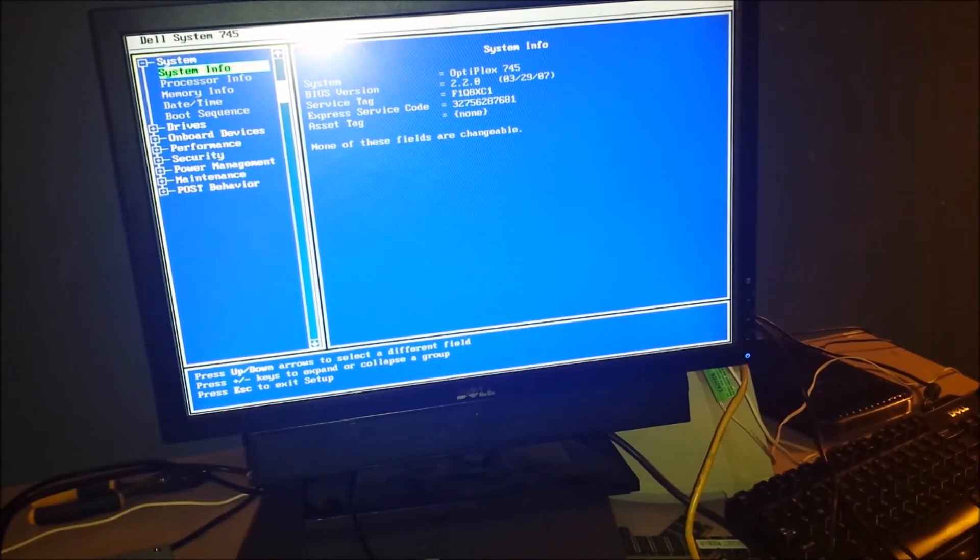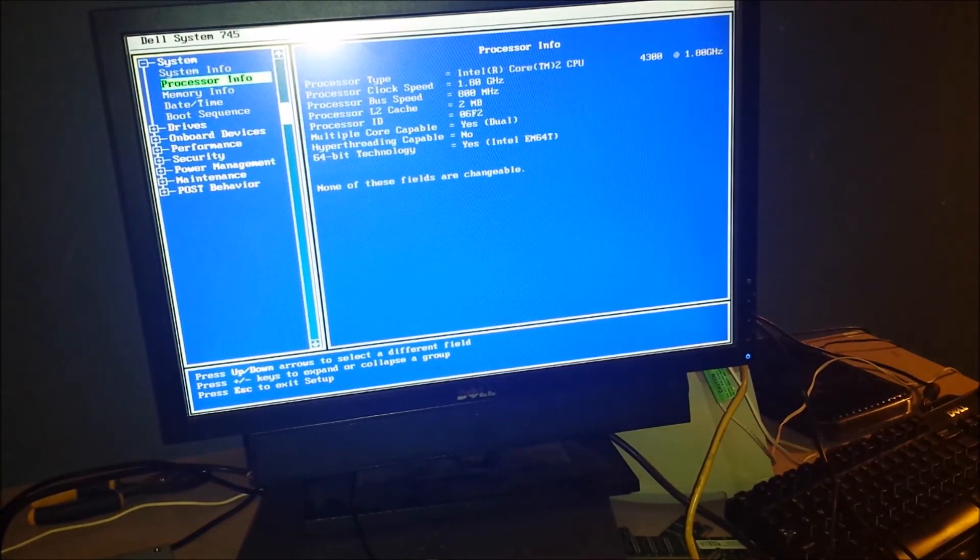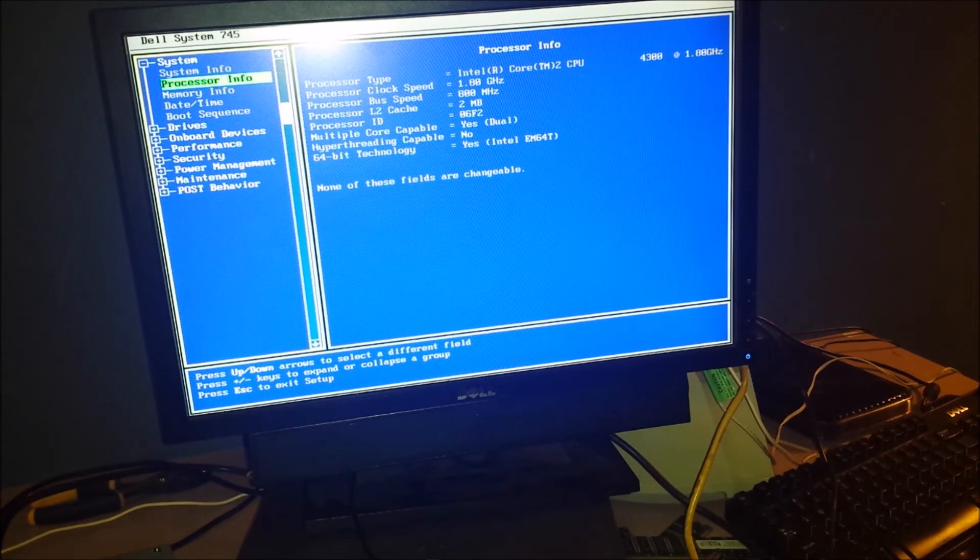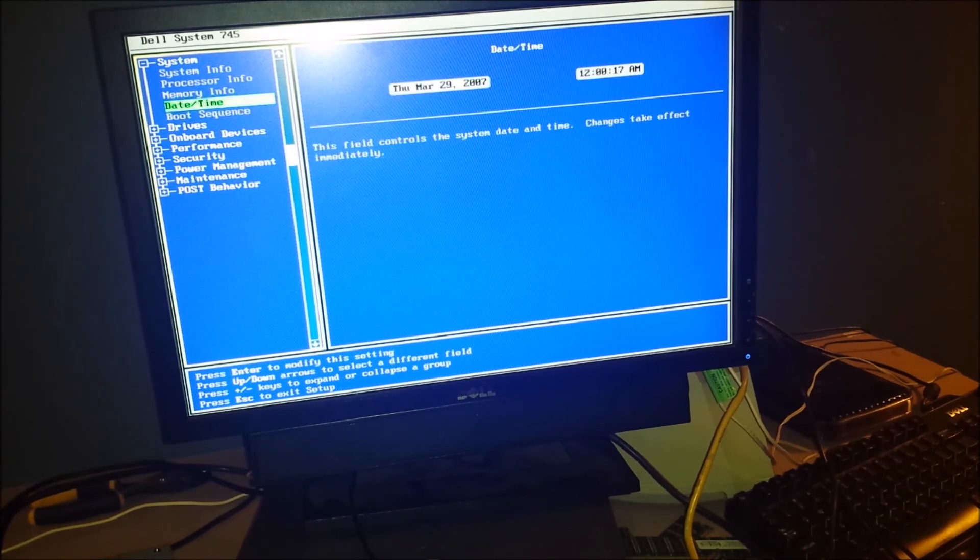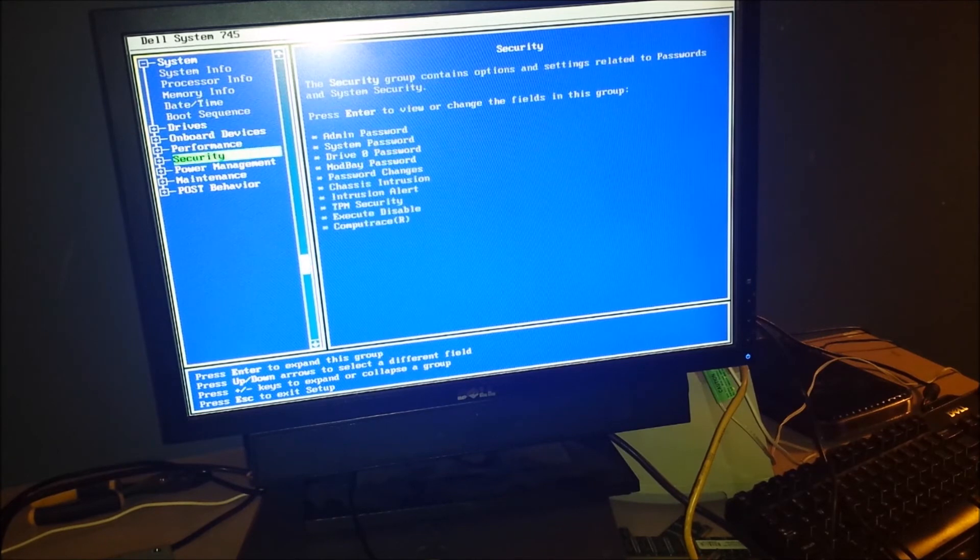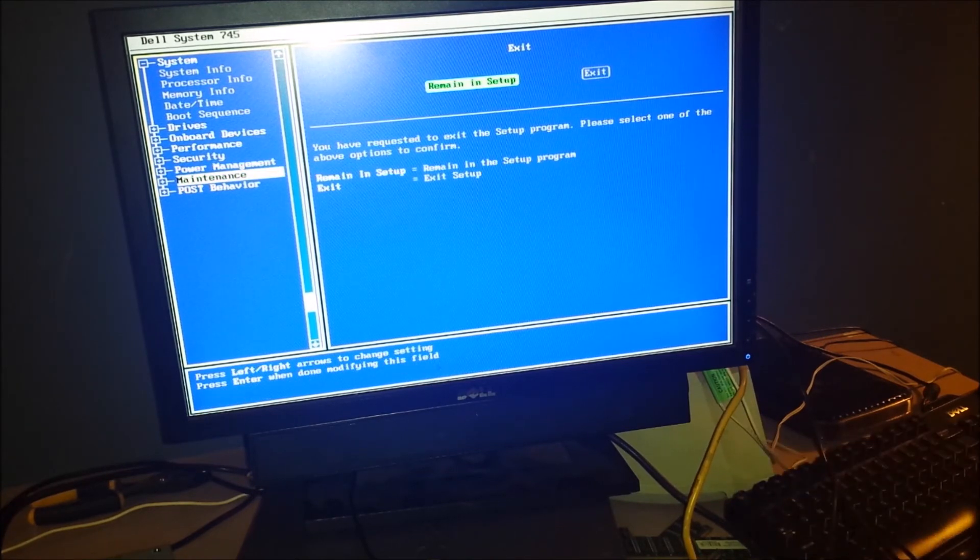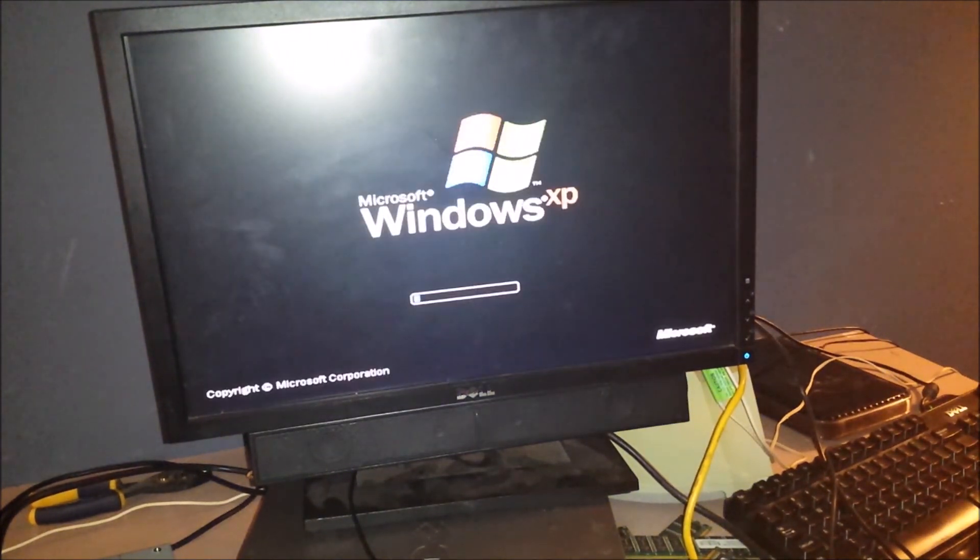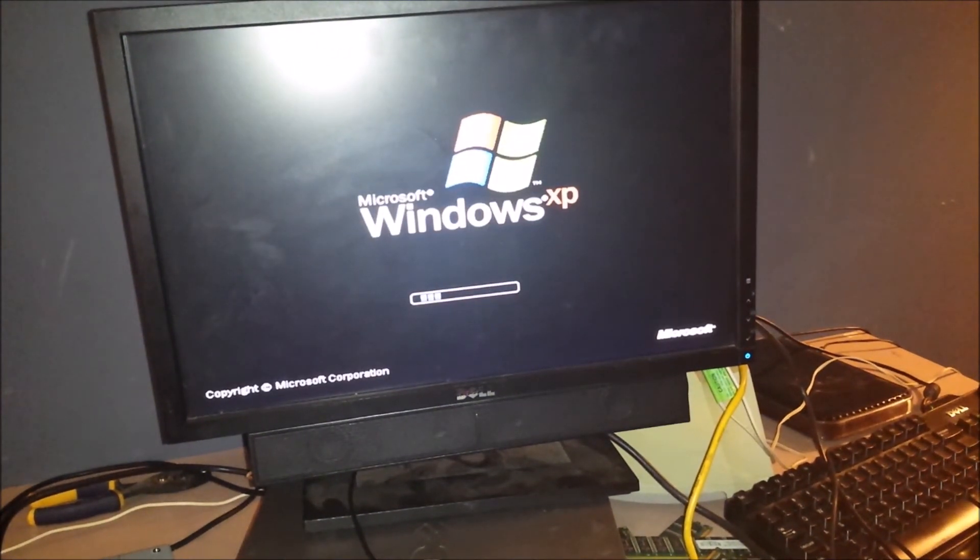But, let's see here. What do we have processor-wise? A 1.8 GHz Core 2 Duo, 2 gigs of RAM. It thinks it's 2007. Oh, well. We'll just go past this and see what happens. This is the one that was trash picked, by the way.